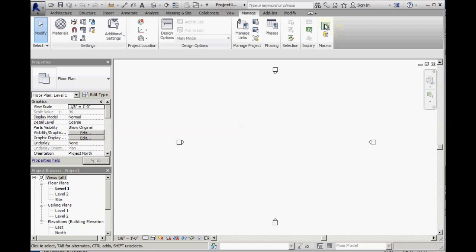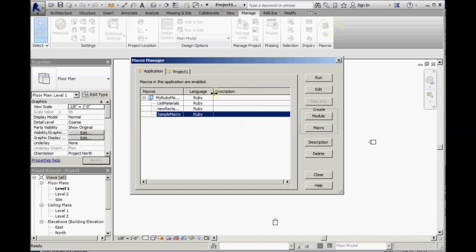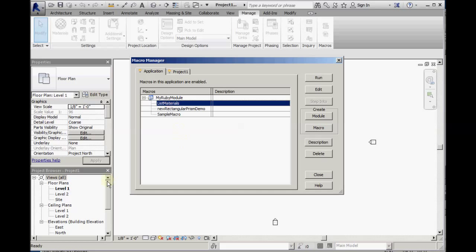Switch back to Revit. Open the macro manager. We will now see the additional two macros listed. One for listing materials.